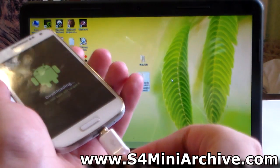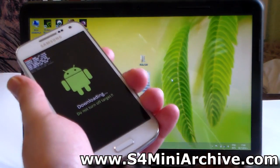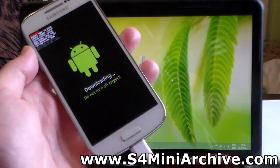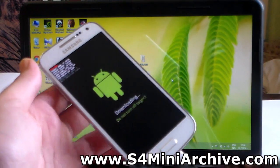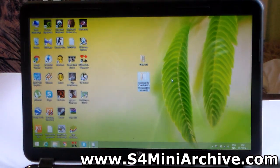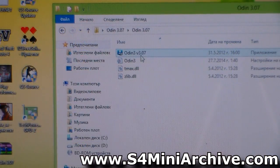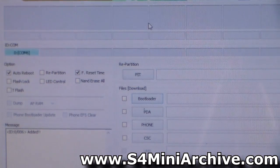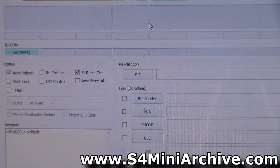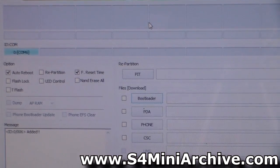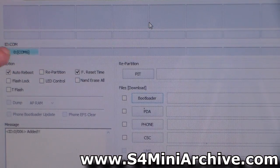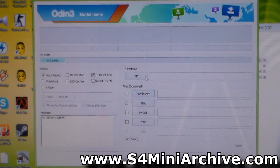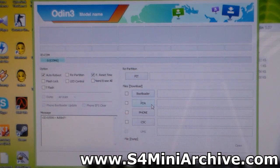Connect your Galaxy S4 Mini to your computer again and just leave it on the table. Next, on your computer, run the Odin program — start it up, and you should see your device recognized in the port.